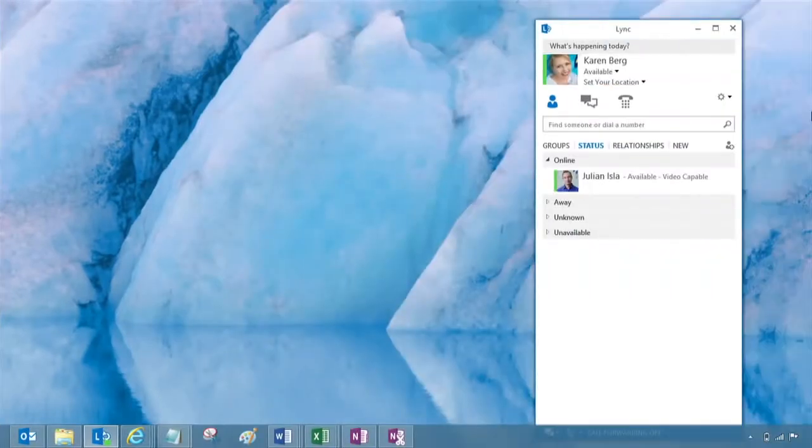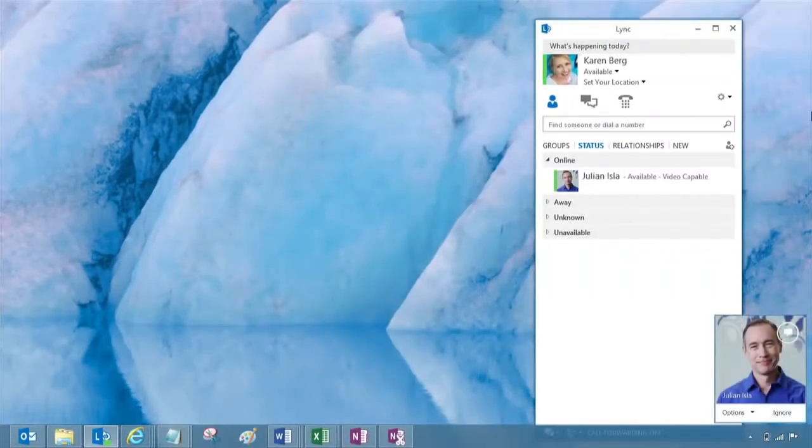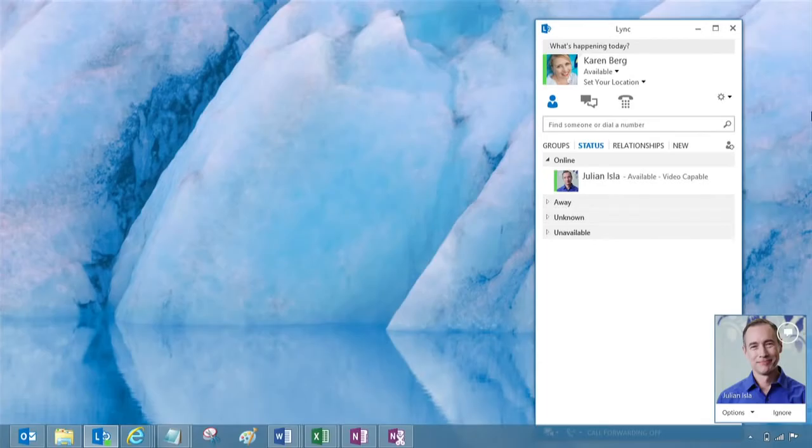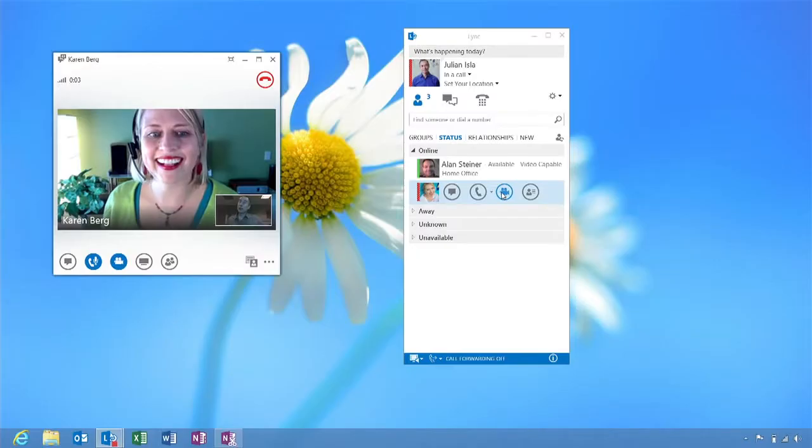An alert will appear on your contact screen, which they can use to accept or decline the video call. When the call is accepted, a window expands to display the video.